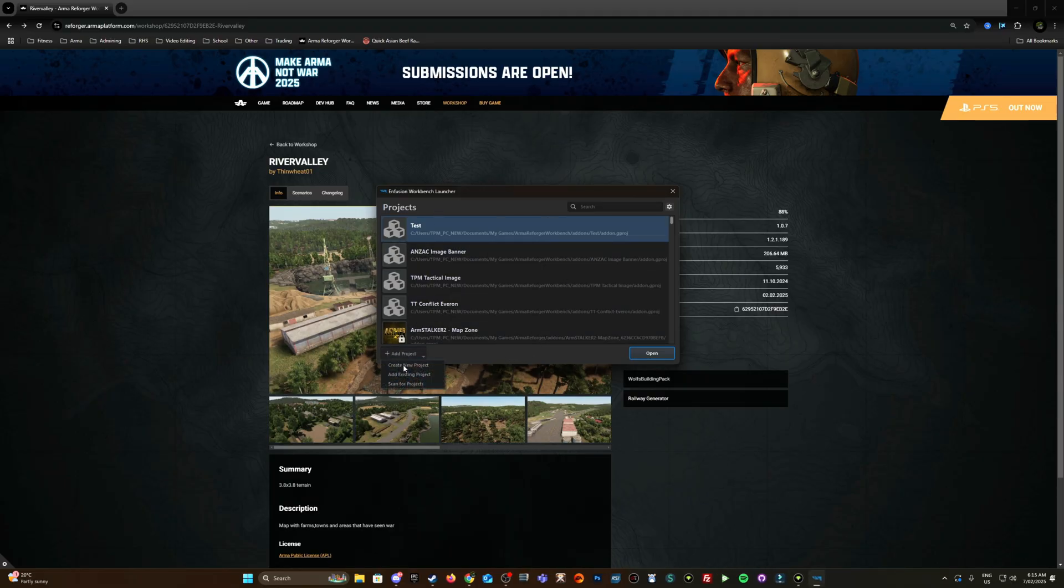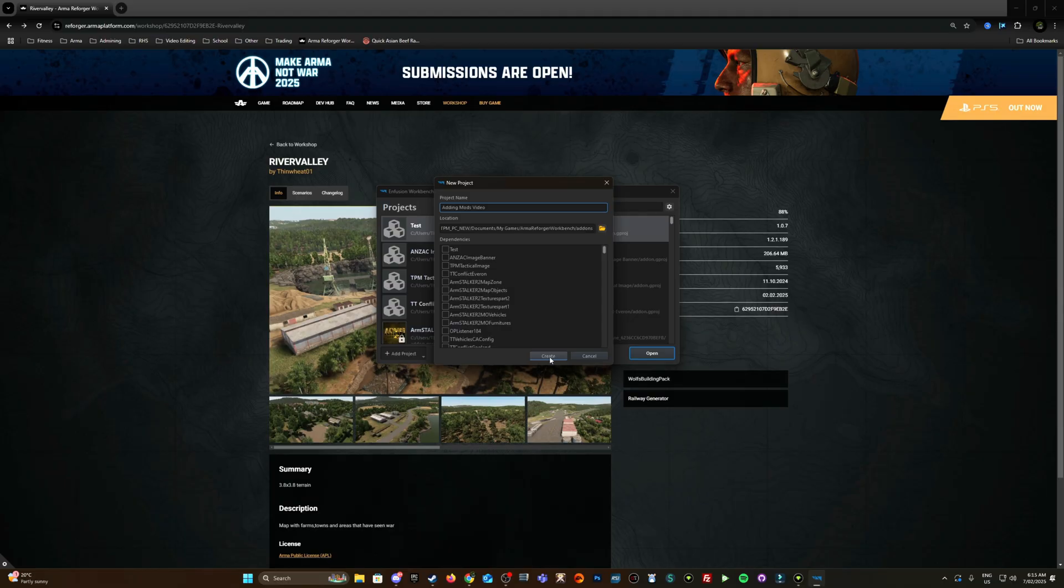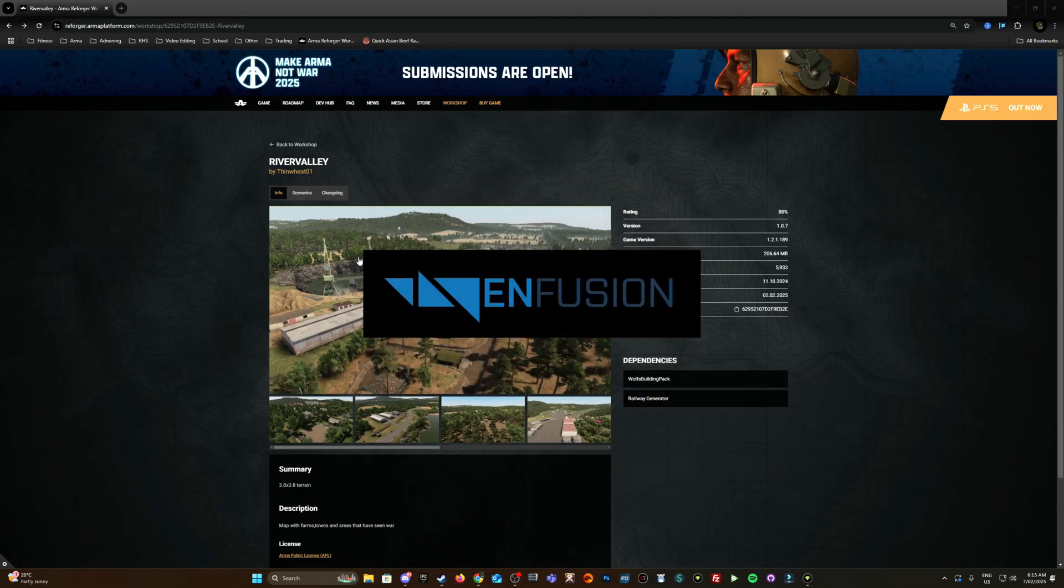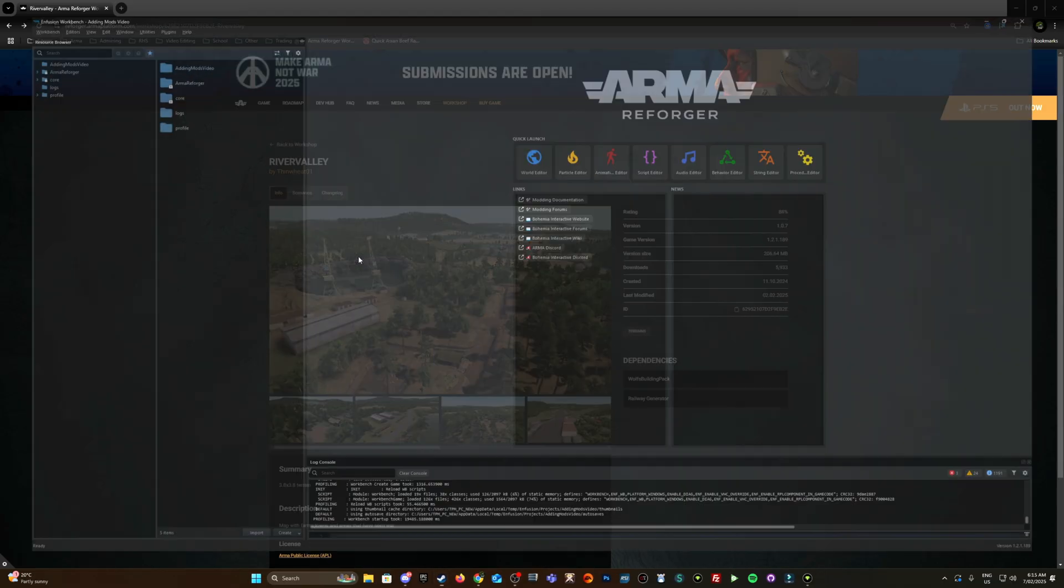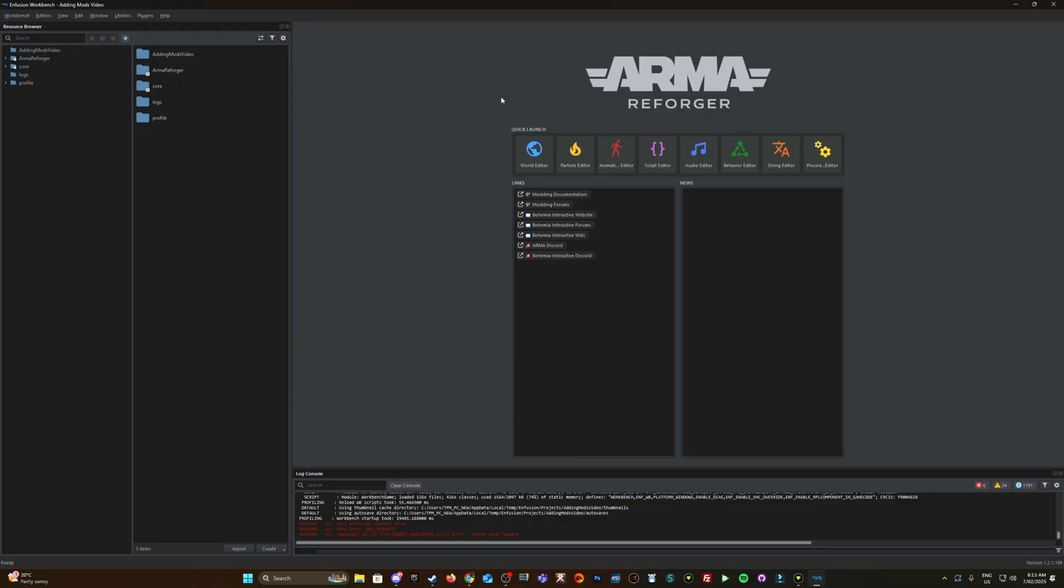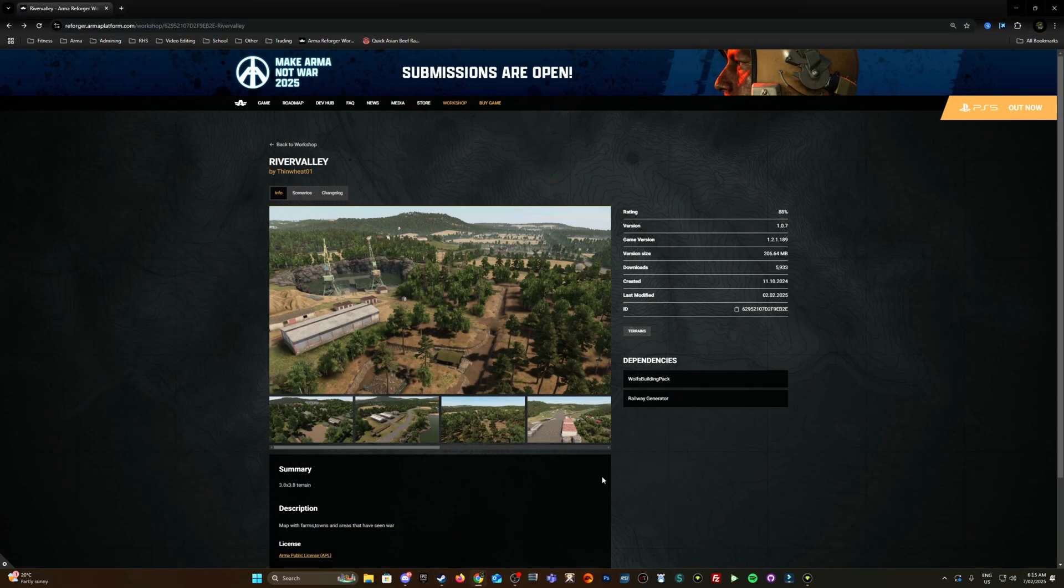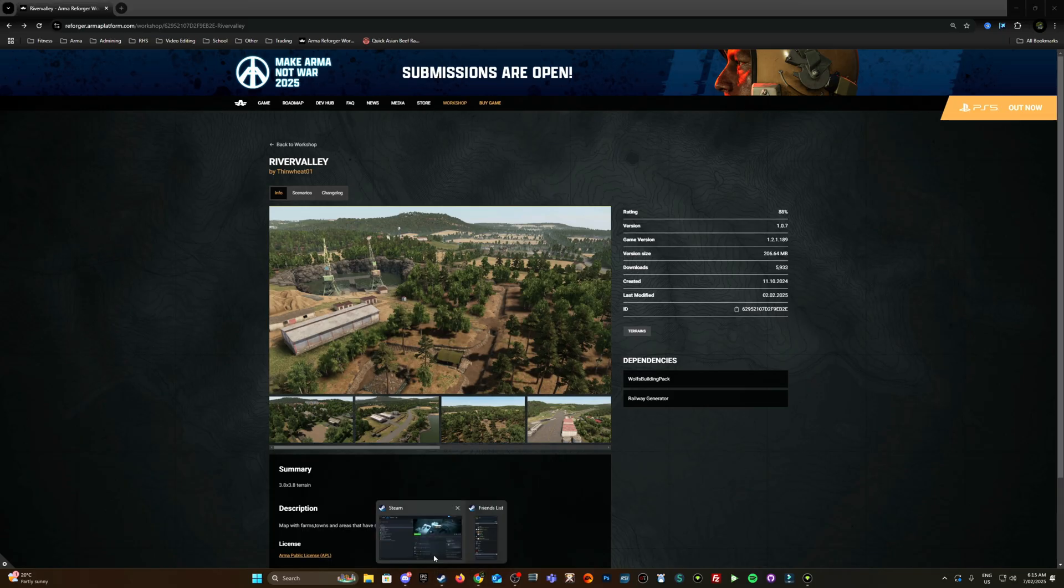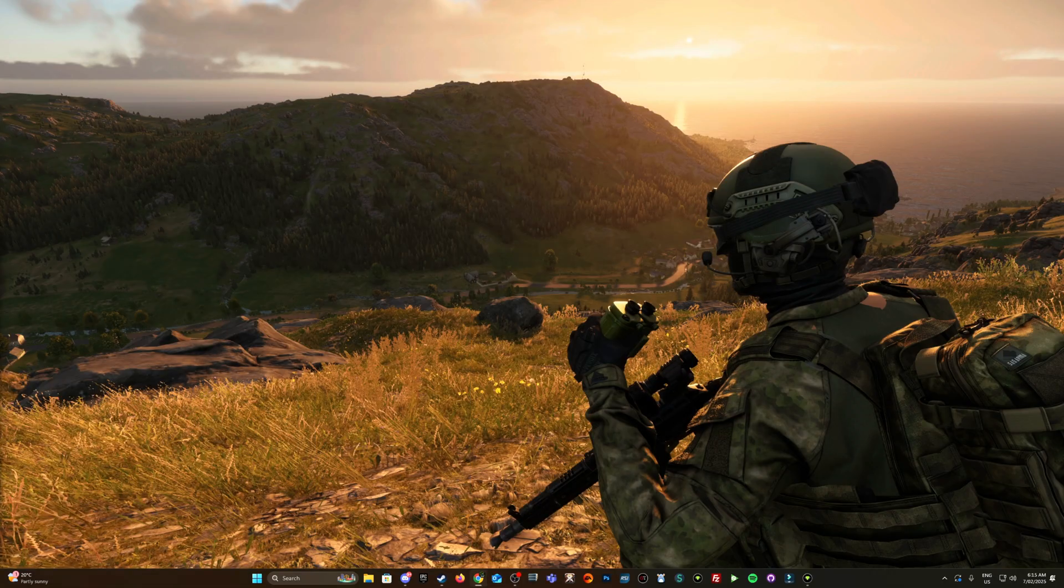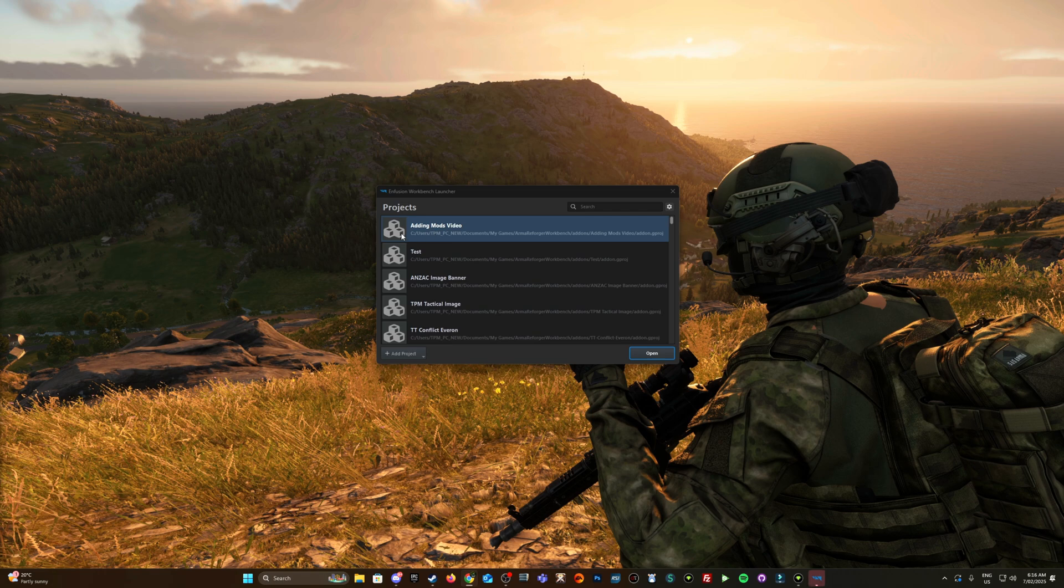Let's create new project - adding mods video - create. So I'm just creating my project first up, doesn't need to be exactly done in this order. Still having backend issues but either way I can still continue with this video. Let's launch our Reforger tools again with that page out of the way.